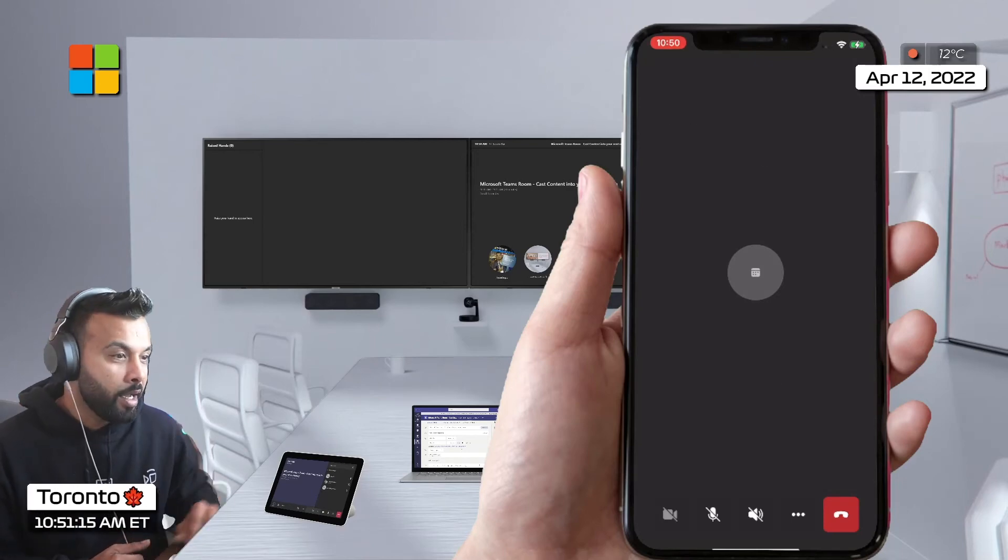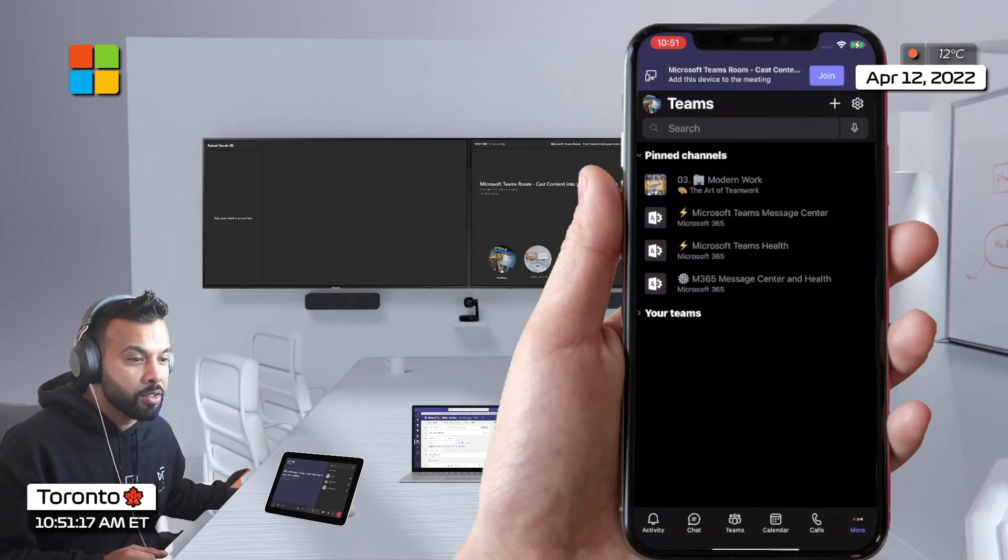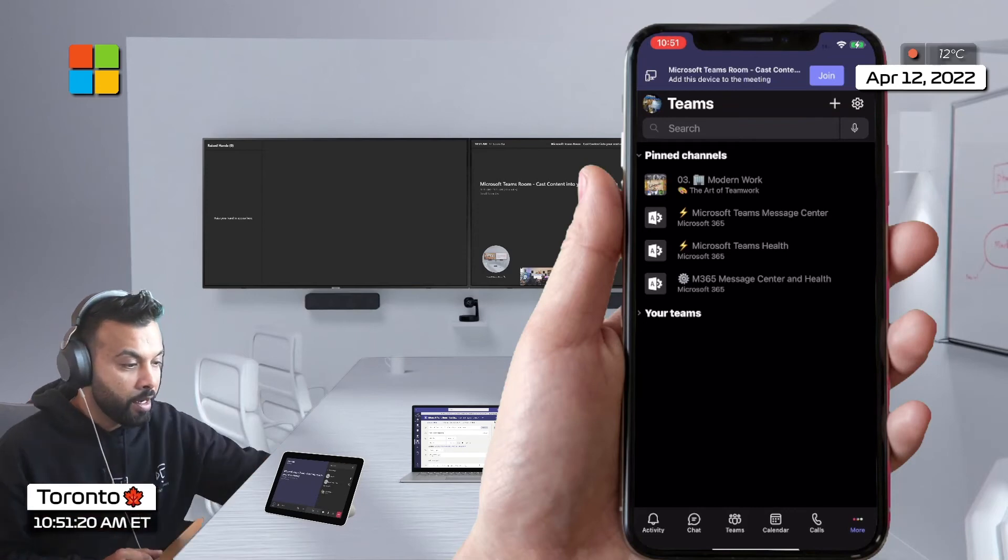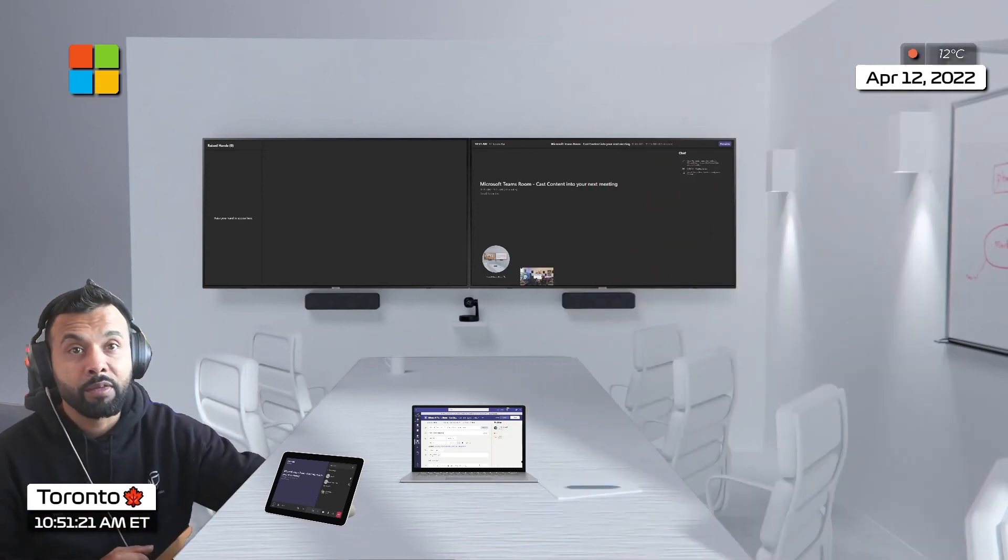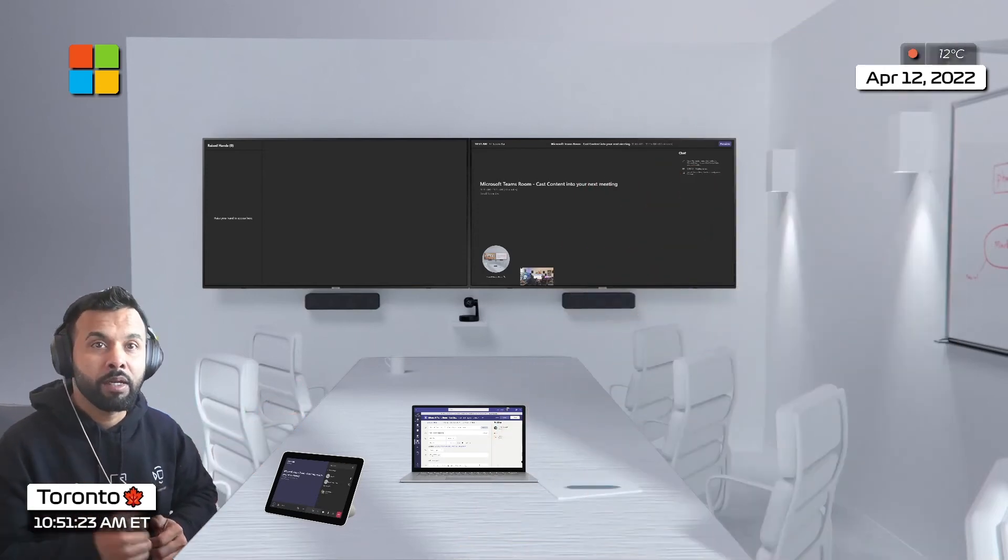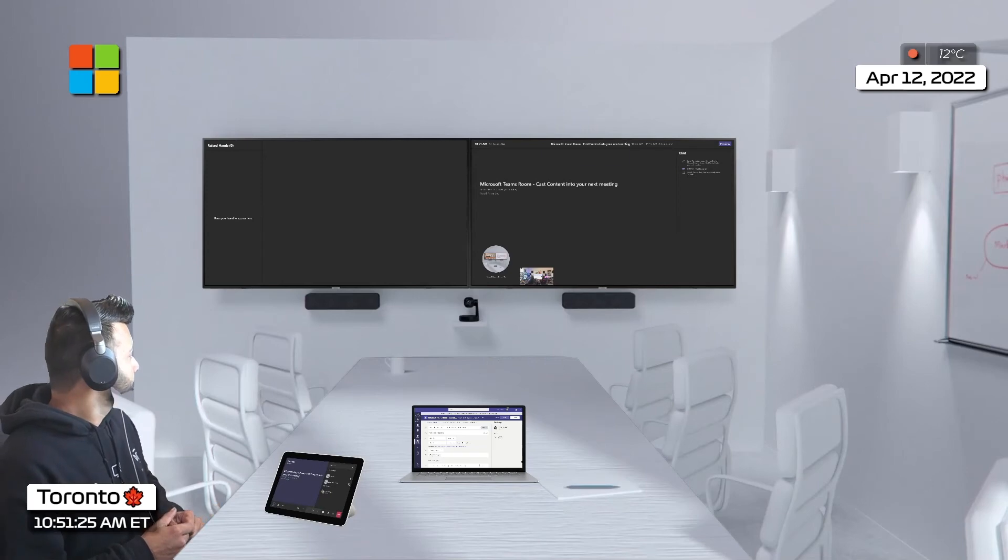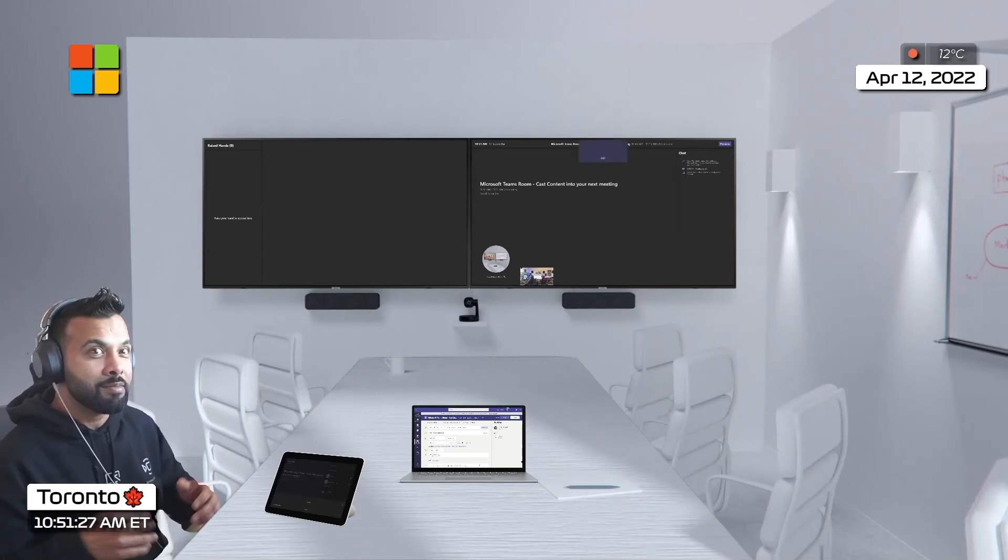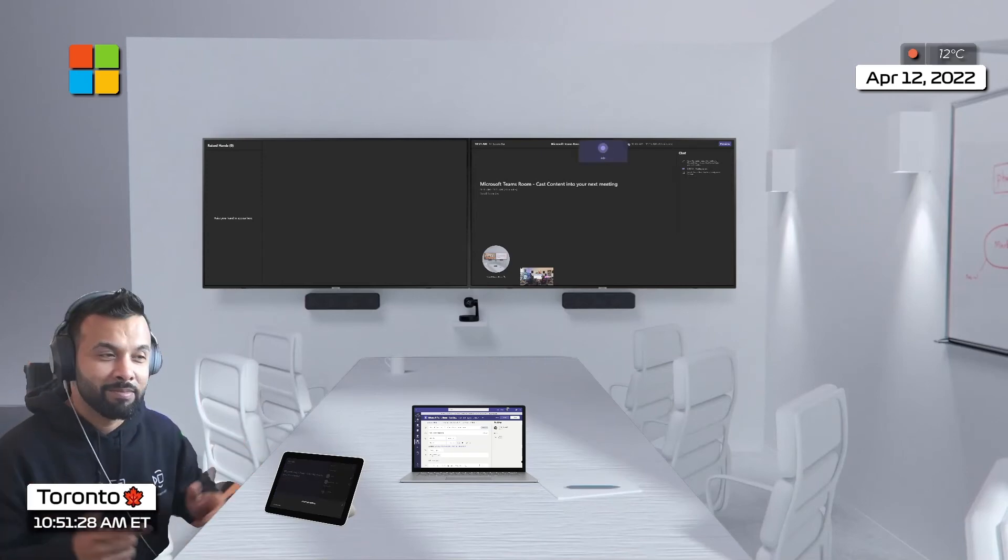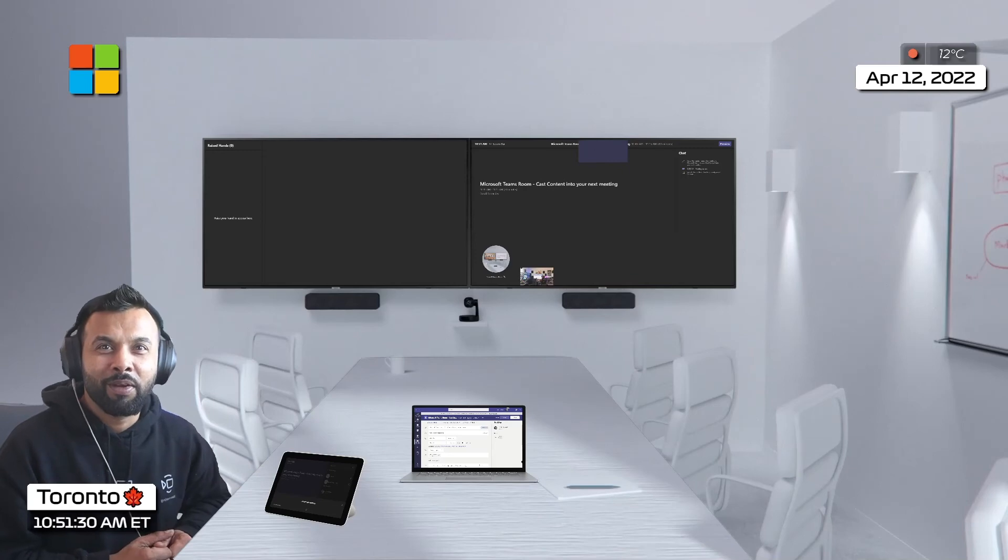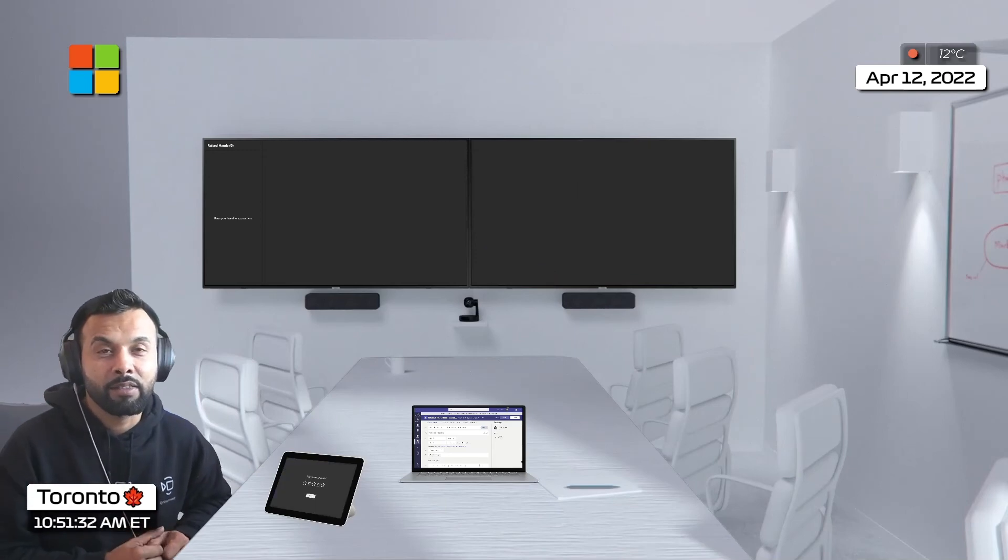And finally I could also use my voice and I can turn off the meeting from the meeting room. So I'm gonna say hey Cortana end my meeting. Okay awesome and that will take you back to the home screen on the Windows Microsoft Teams Room device. I love this.